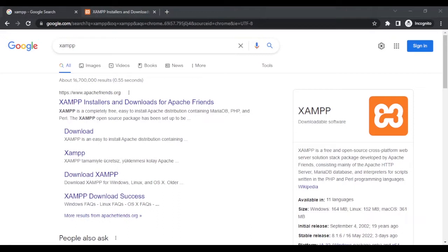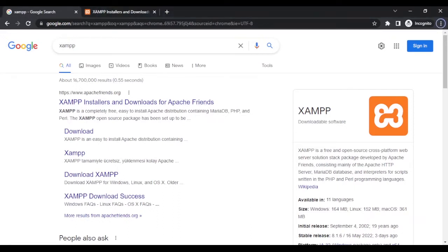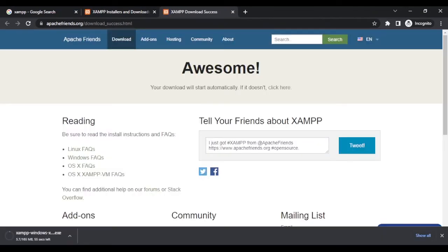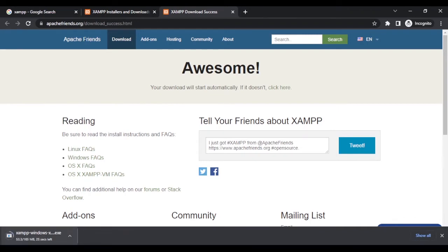If you go to Google and search for XAMPP, it would show you a website apachefriends.org. You click on the link and it brings you to this page. Here you can download XAMPP for Windows, Linux, or OS X. I'm using Windows, so I would choose this one and then it would give me an installer. Here it has started to download XAMPP for Windows.